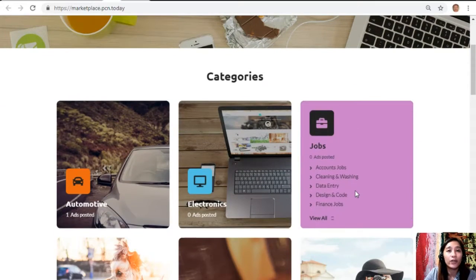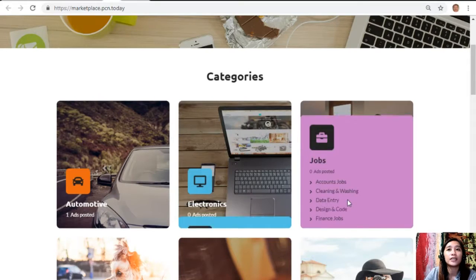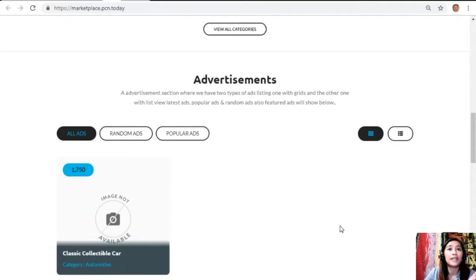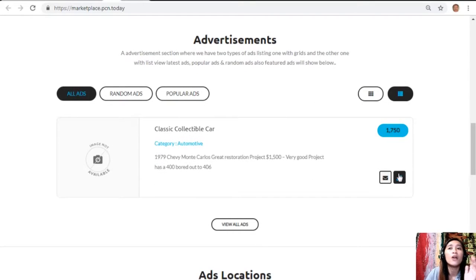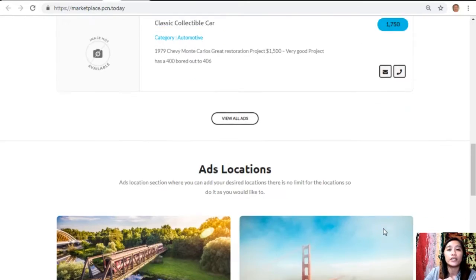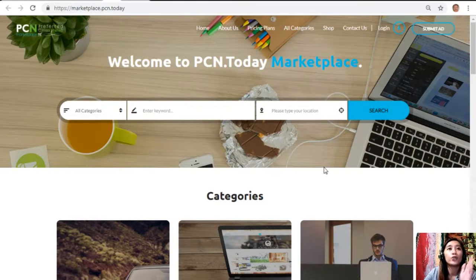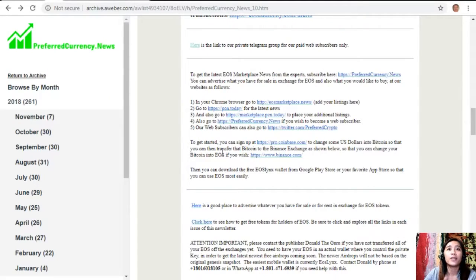You can also go to marketplace.pcn.today to place additional listings. It's similar to EOS Marketplace dot news but in a website format where you can submit advertisements from the upper right corner. You can search for categories such as automotive, electronics, jobs, pets and animals, restaurants and cafes, and services. It features grid view and list view, and shows the latest ads, popular ads, random ads, and featured ads. There is also an ads location section where you can add desired locations with no limit.